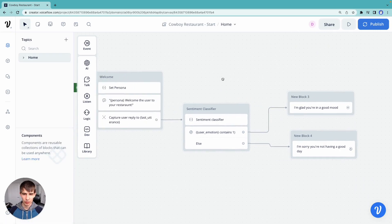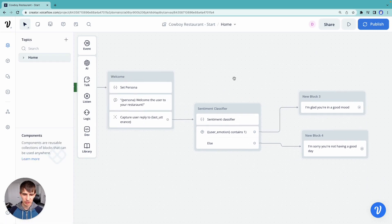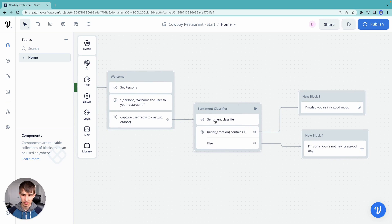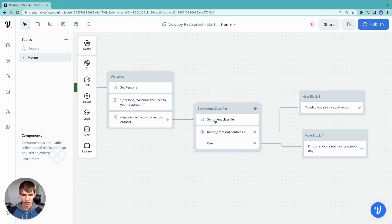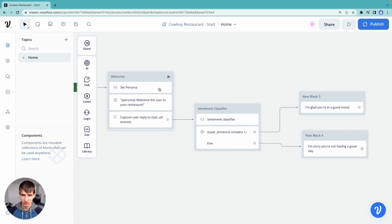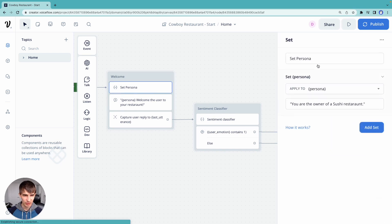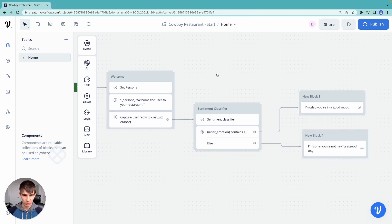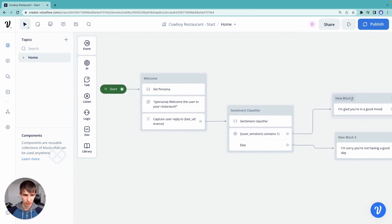So now what we've demonstrated here is that we can use a large language model to do a task, in this case sentiment classification, but the task extends to any general task. It can be translation, summarization. Large language models are really powerful. I just wanted to illustrate sentiment classification as a good example. So let's go back and change our persona, actually, to you are the owner of a cowboy restaurant. There we go.